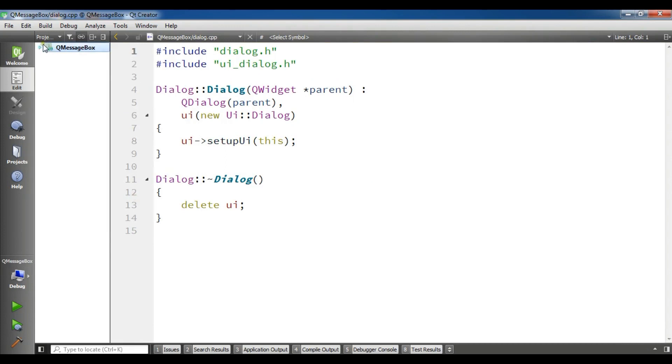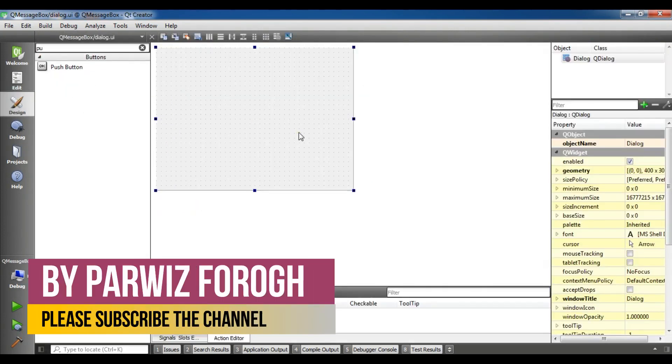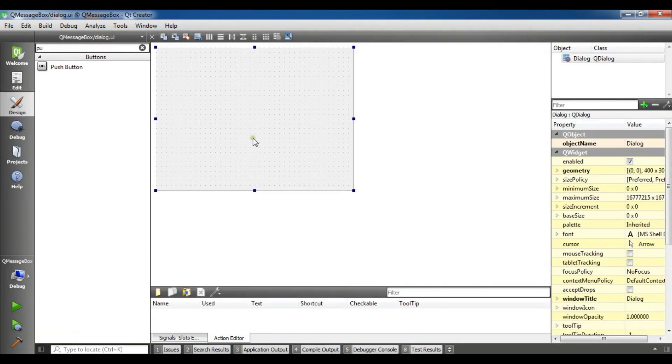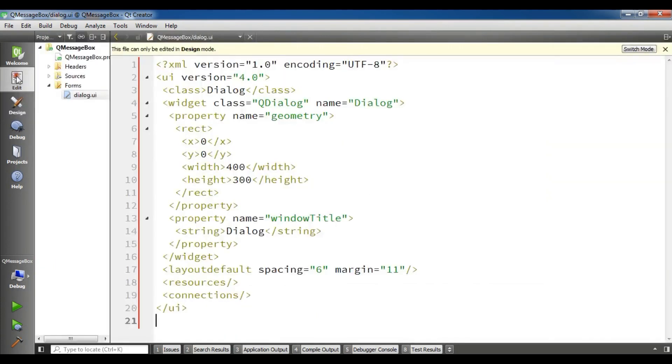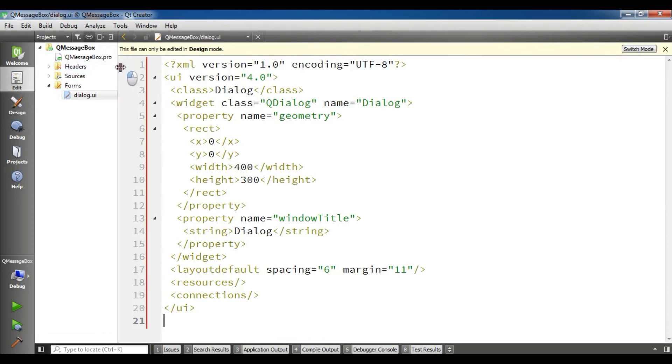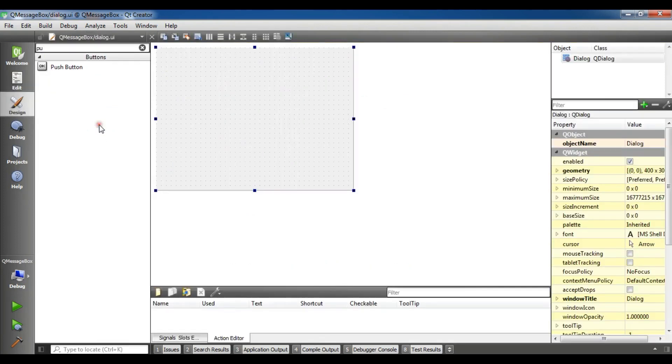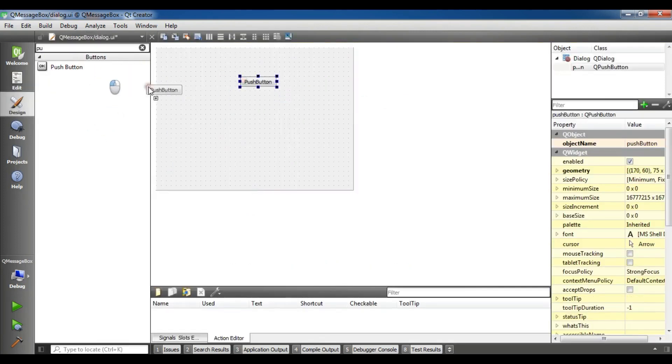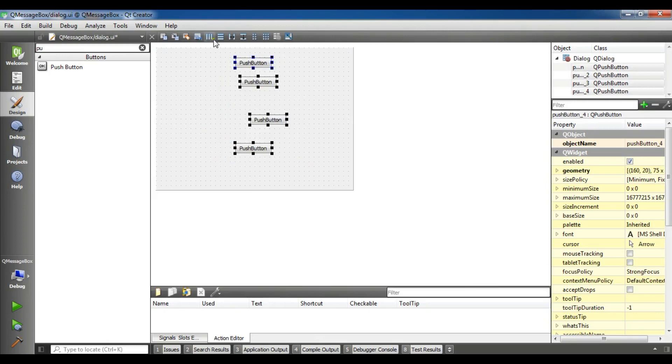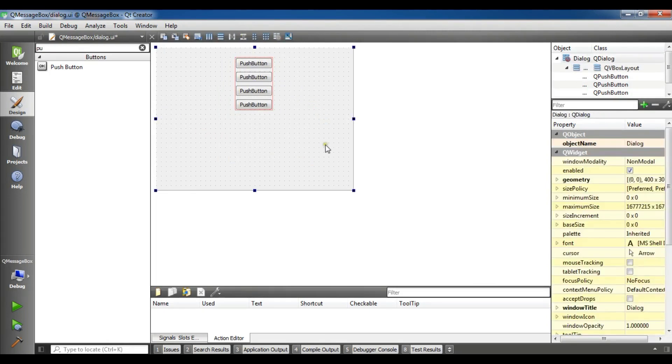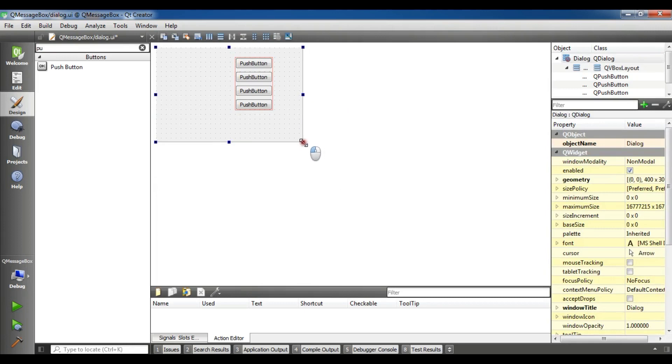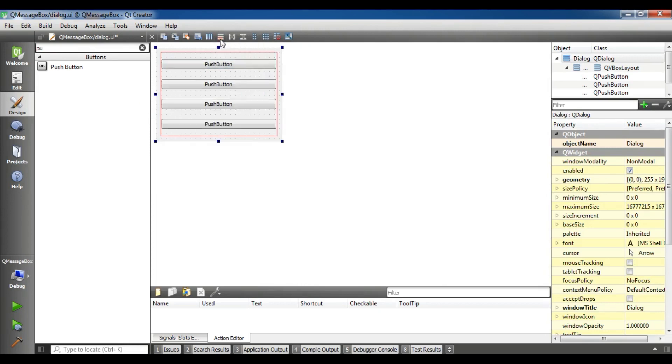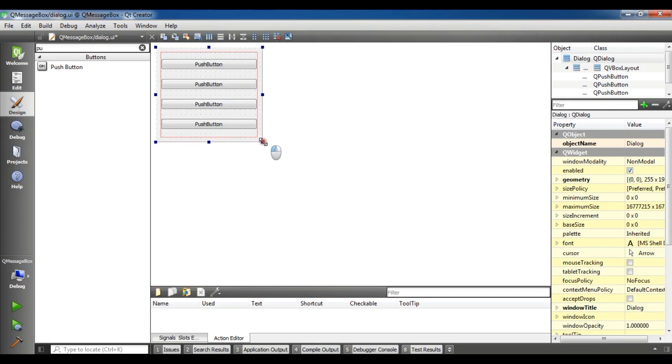There are different kinds of message boxes that you can use in Qt5, for example, information message box, about message box, warning message box, question message box. Let me add some push buttons in here. This is my project, my header files and my source files and also my UI file. Let me add push buttons in here, like this and just choose this and like this.